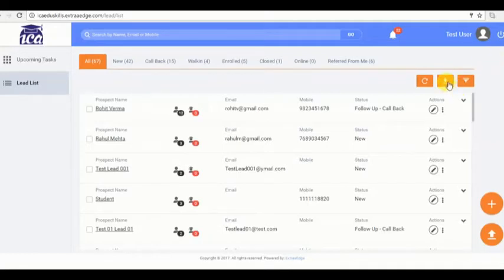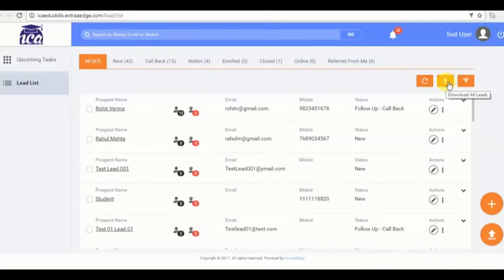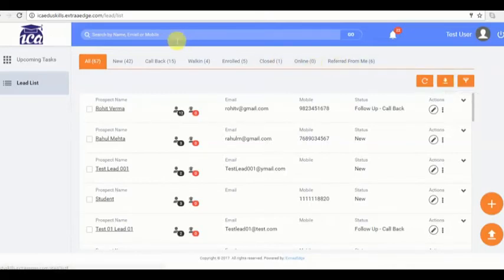Now we shall look into download leads feature. If I want all the data of the leads I can download the leads from here. This is a very useful feature to maintain the lead records.